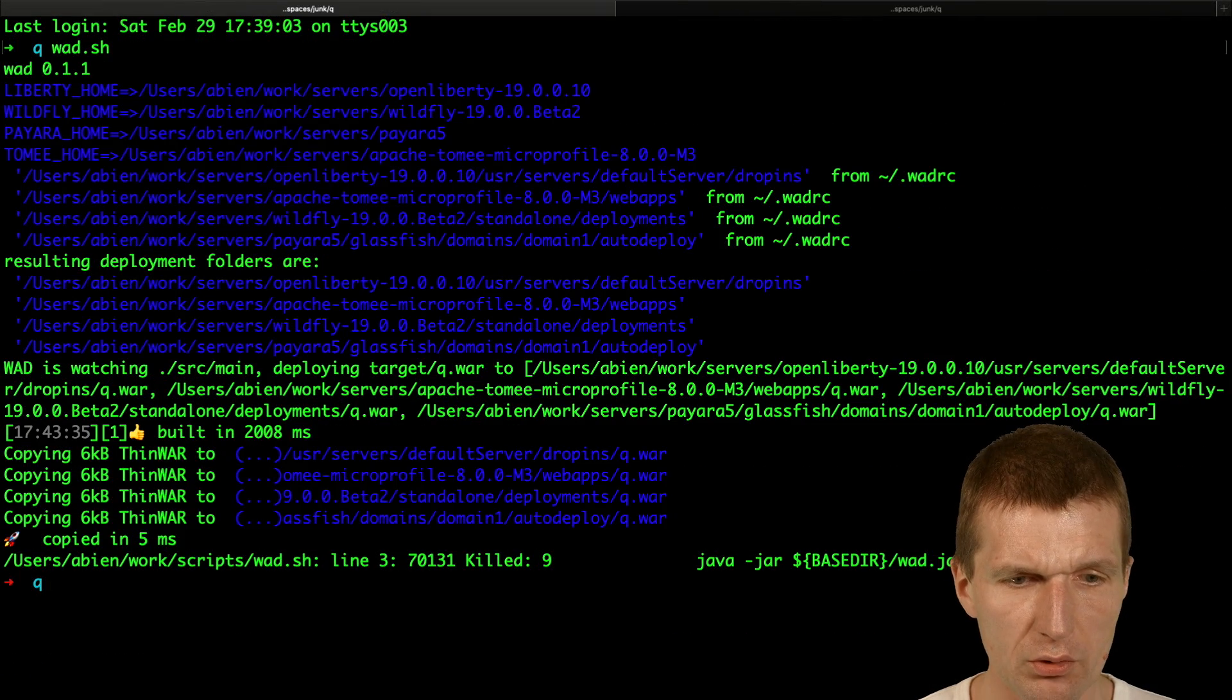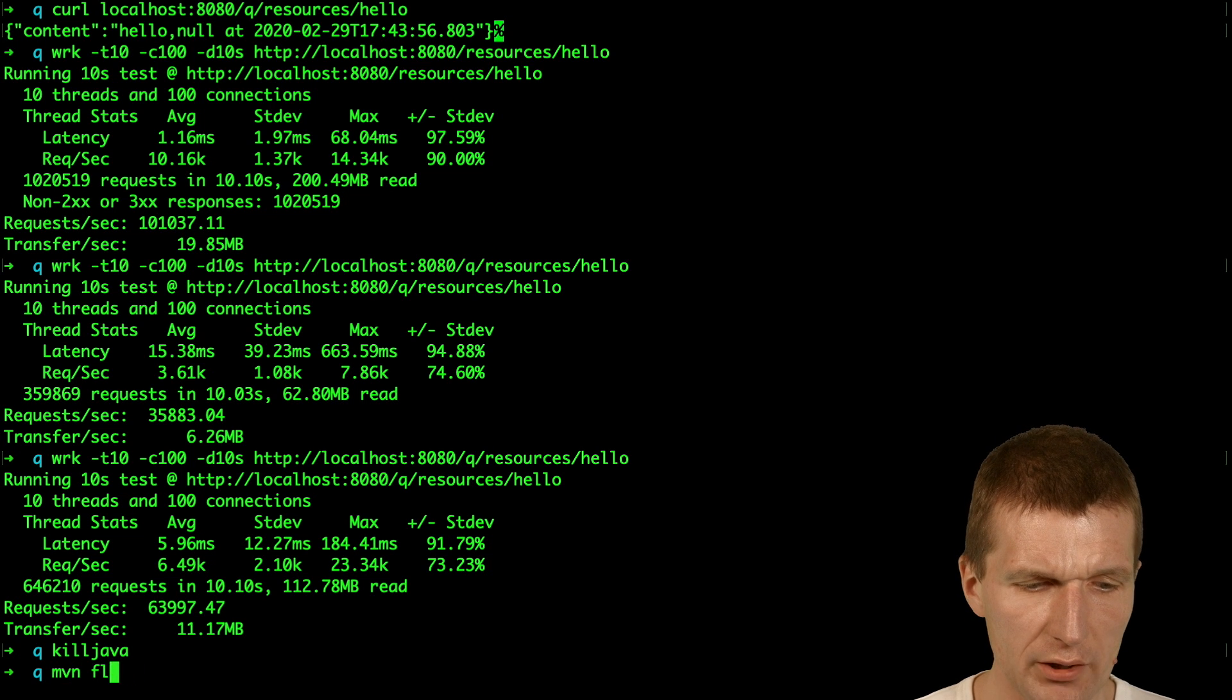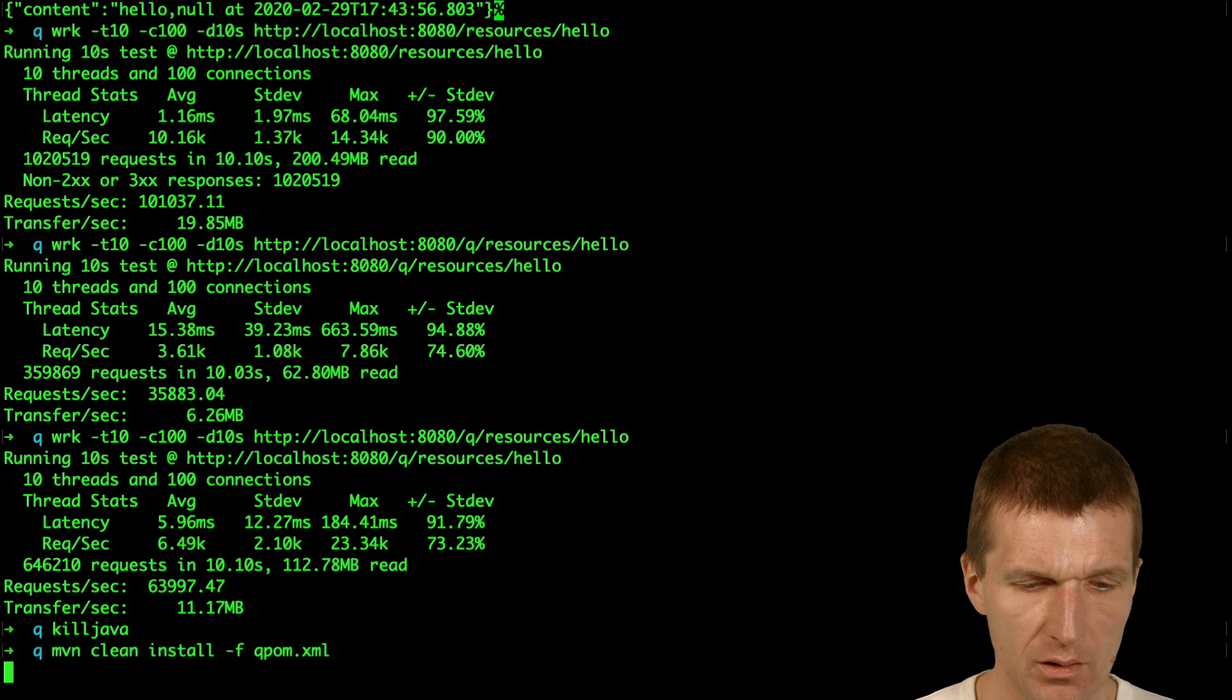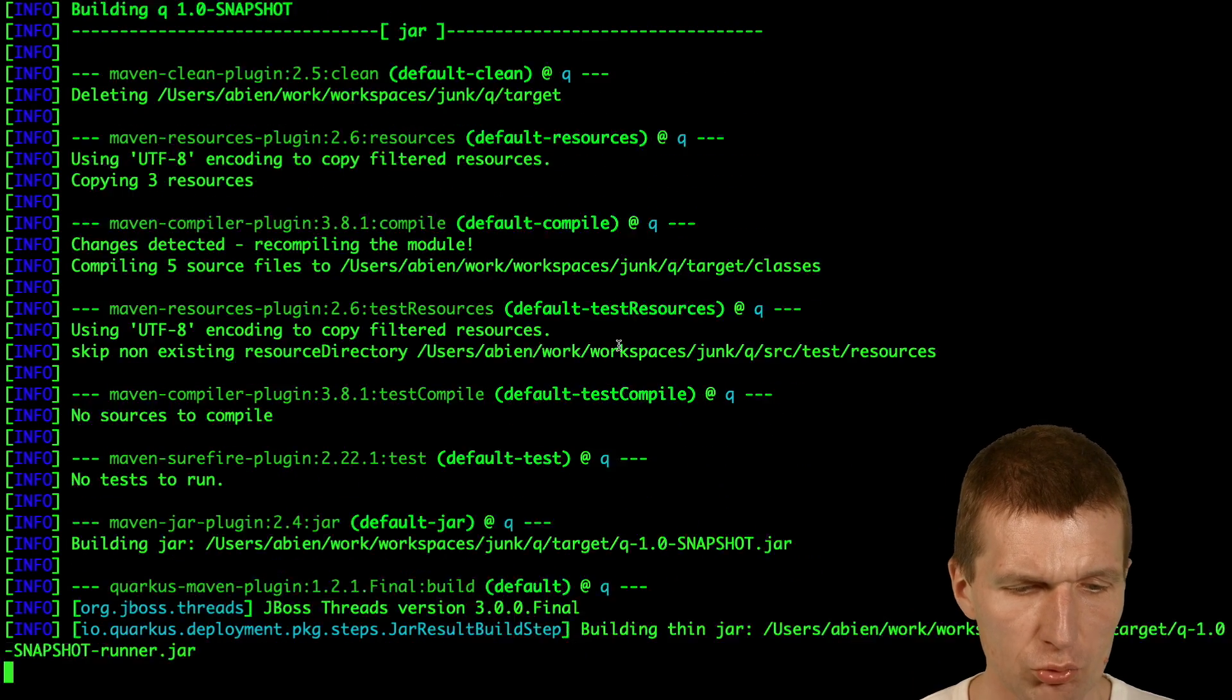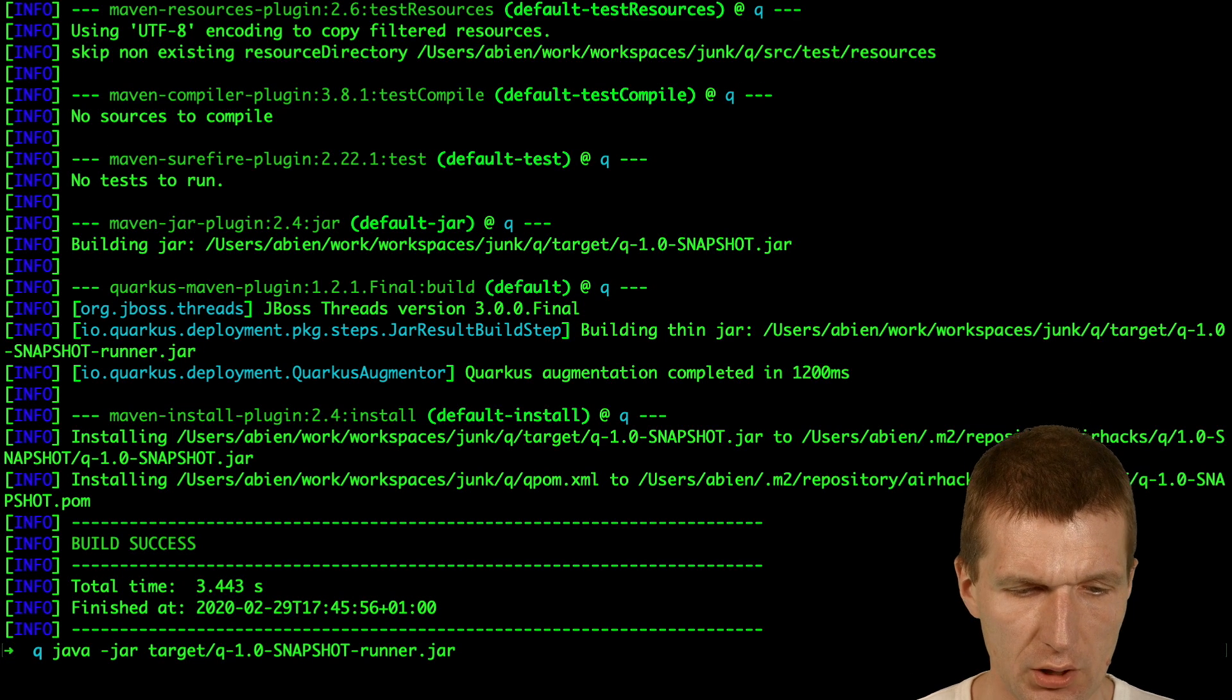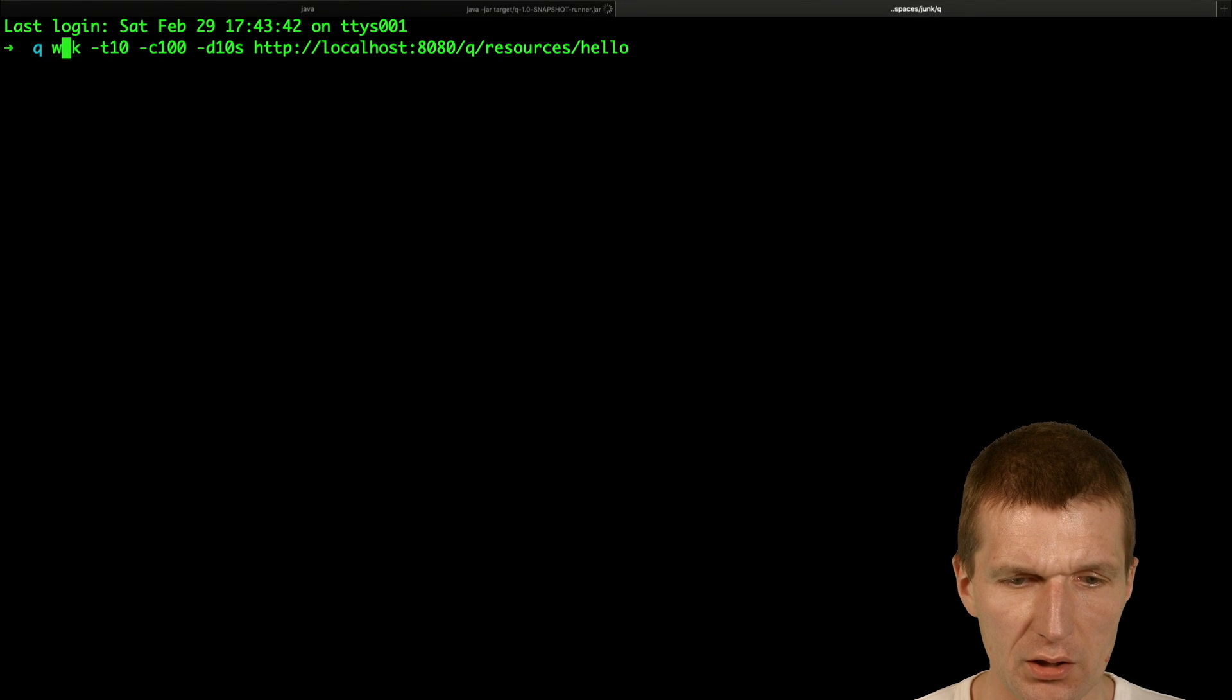Now kill Java because we don't need the now is killed. The what is also killed. And I would like right now to build the Quarkus application. And this works with QPOM. And then I could launch Quarkus from command line with target runner. And now it launched with all the dependencies.